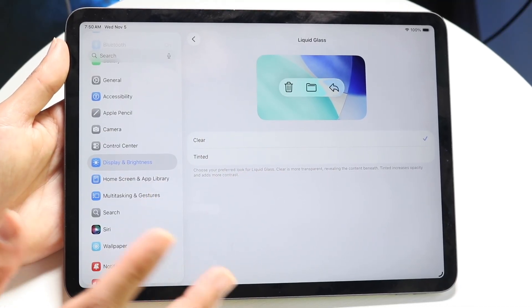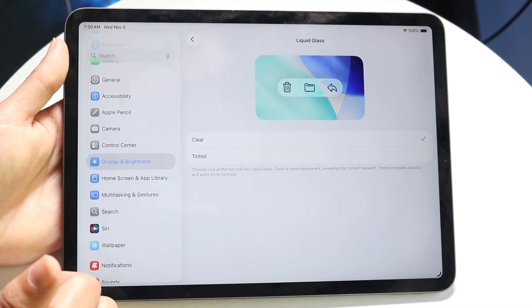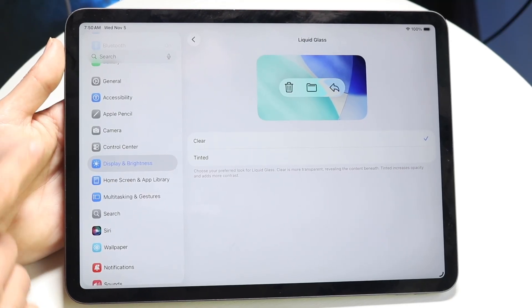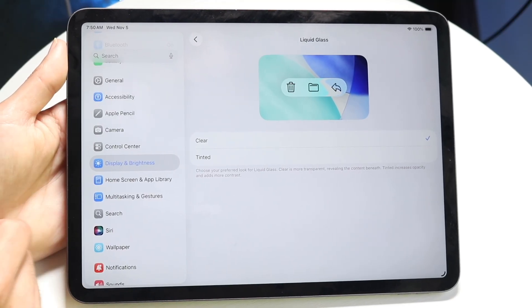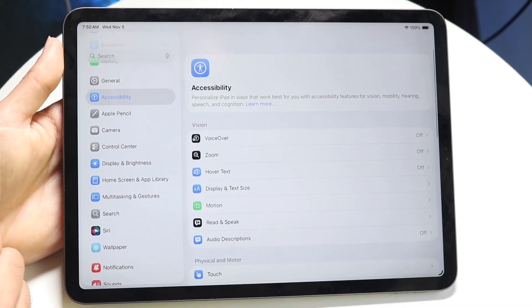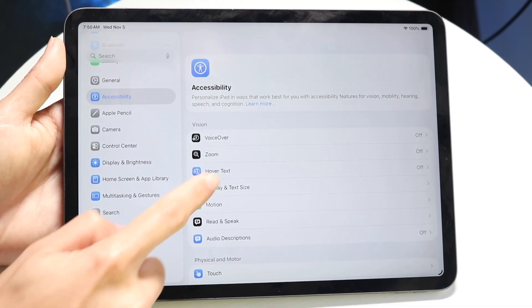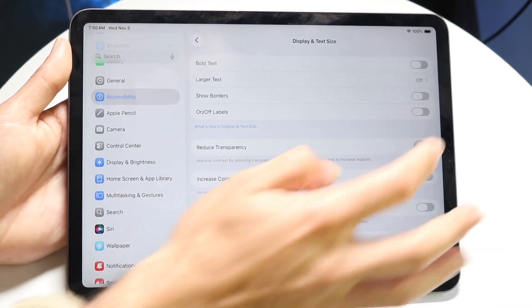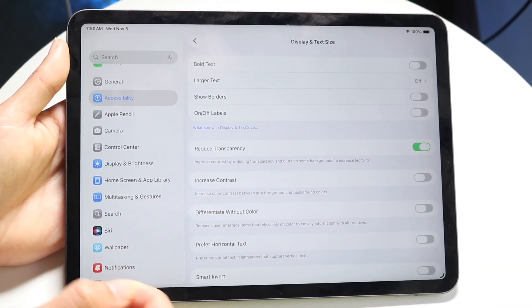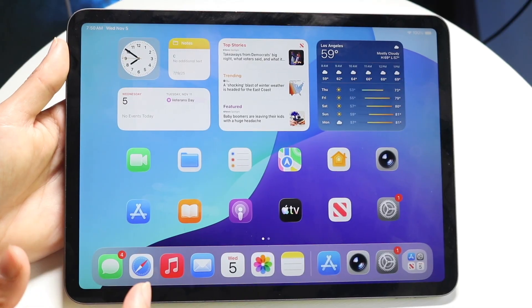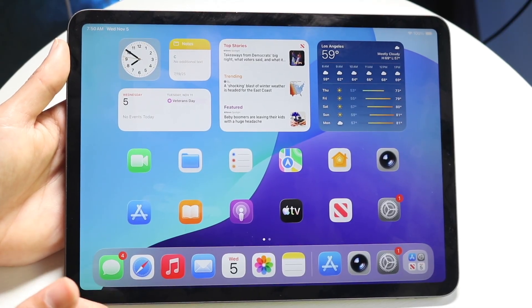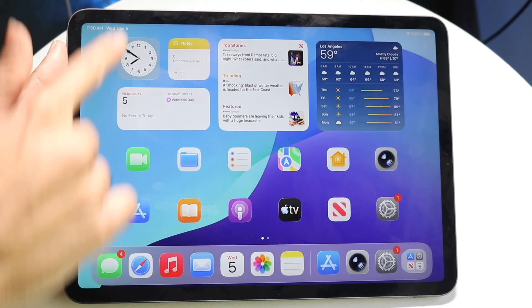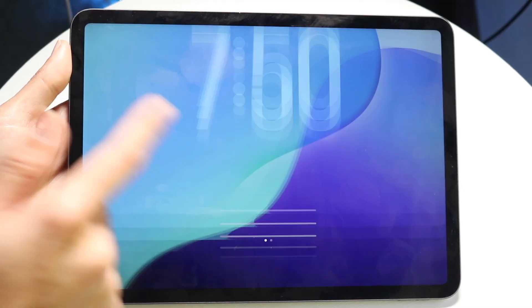Now, if you want the actual full-on tint, you can also go back to Clear. You can go into your Accessibility settings on your iPad, then go to Display and Text Size. There's a little option called Reduce Transparency — you can toggle that on, and it's going to be even more tinted throughout.